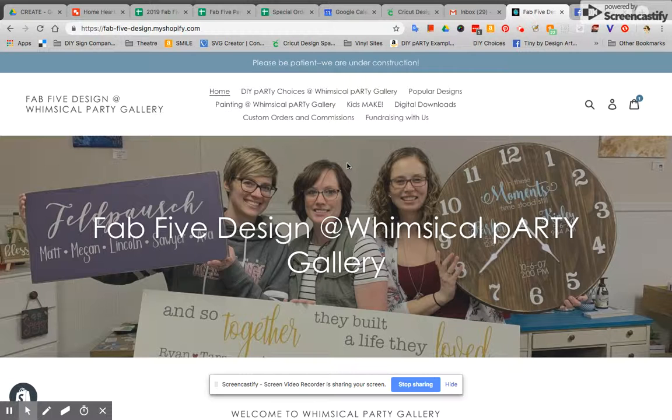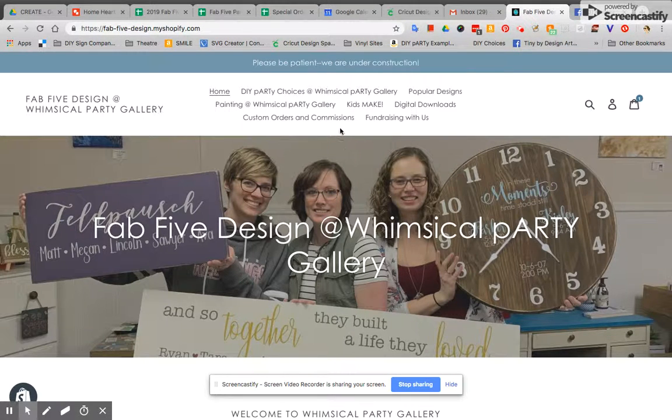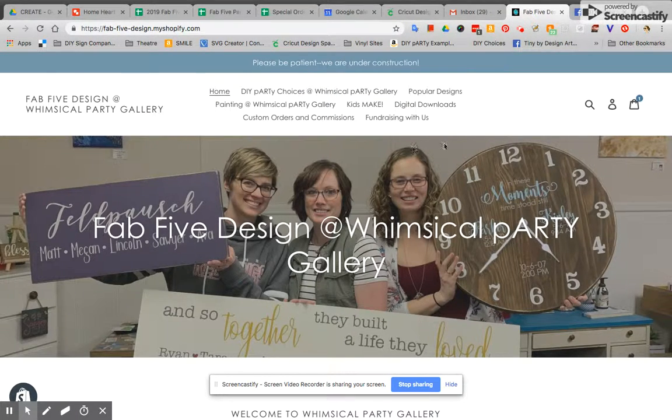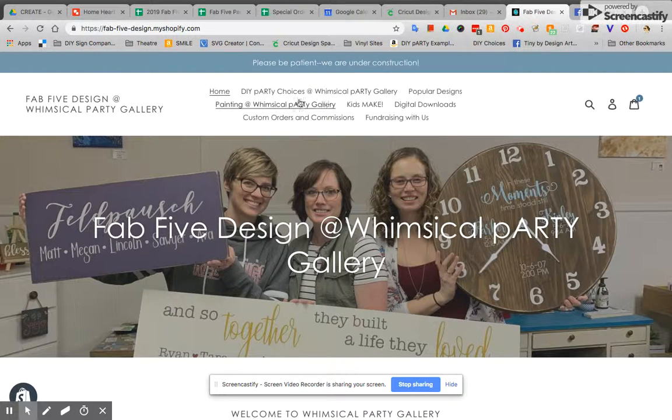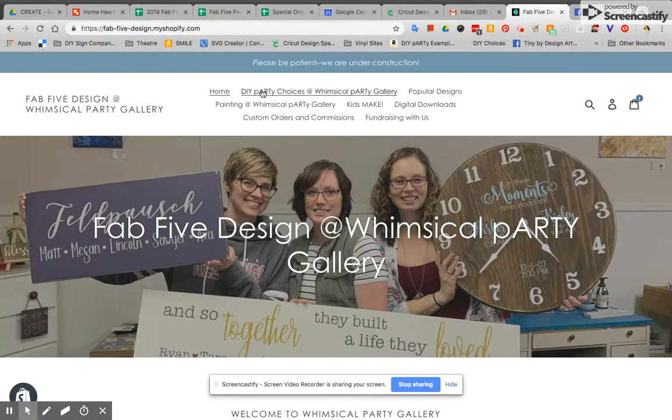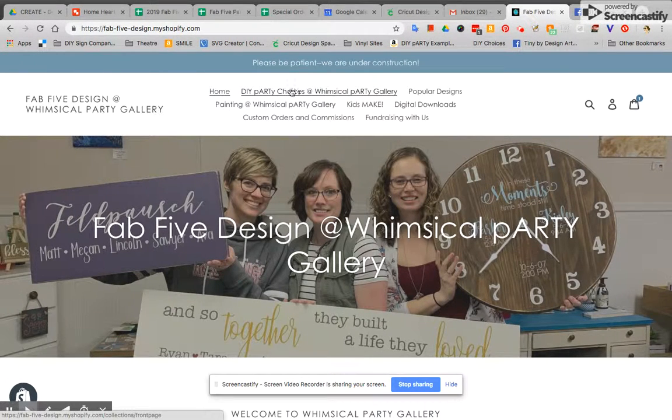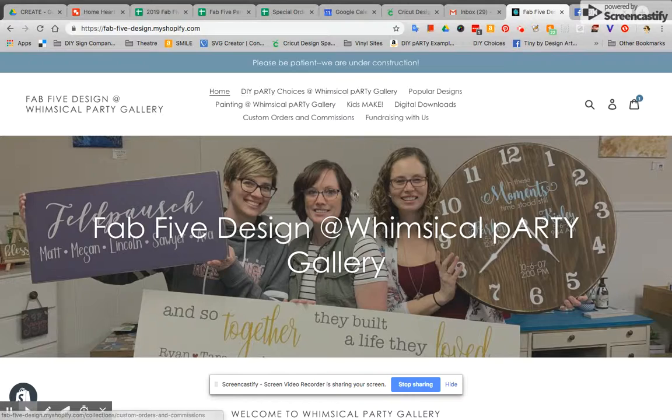So the thing I'm going to focus on right now is registering for a DIY party. We have a menu up here at the top of the page that allows you to click on different things and you want to focus on the DIY party choices.